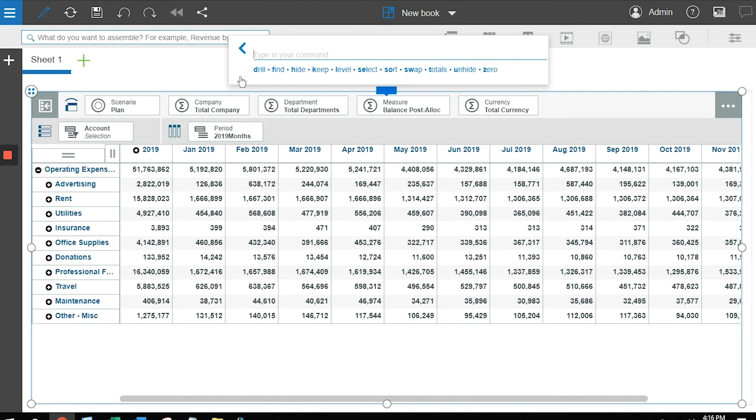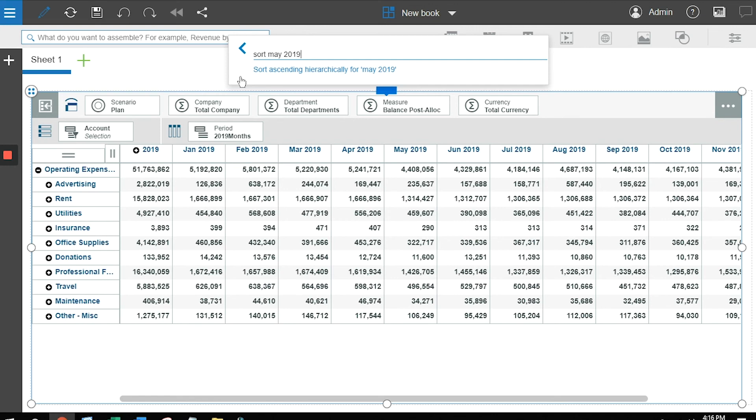The way that I do that is simply type in the specific command. So say for example I wanted to sort my data for May. I can type sort, I can type May, I type 2019, and as I'm typing it, the computer, Planning Analytics, is converting my brief blurb into a real sentence.